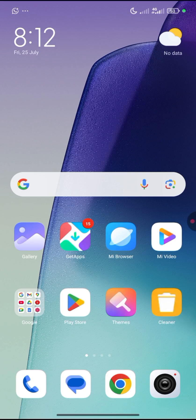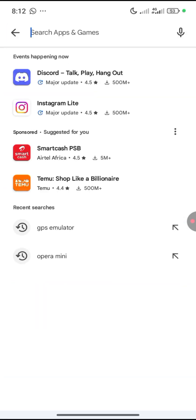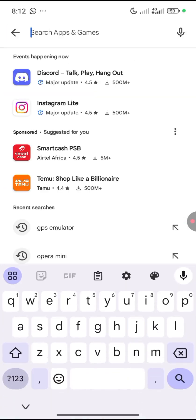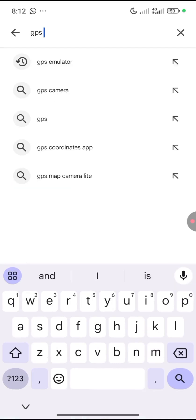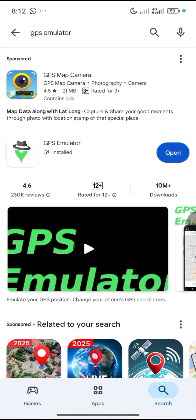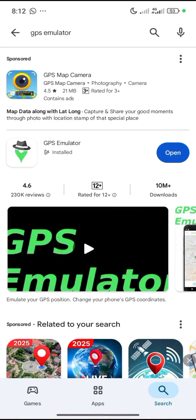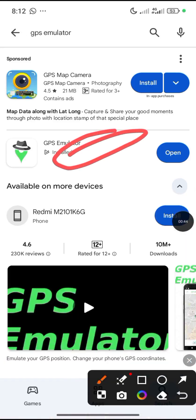The first thing you want to do is go to your Play Store and download this app called GPS Emulator. I've already downloaded it.